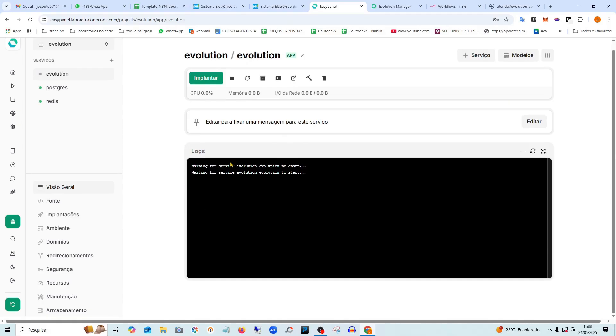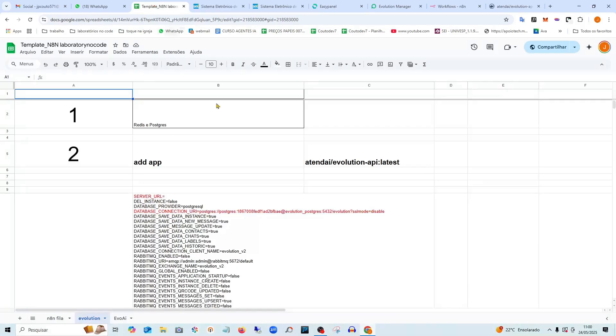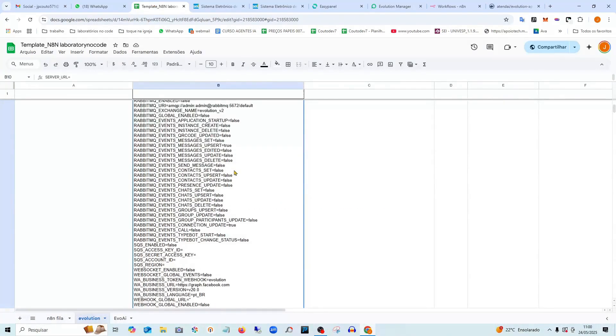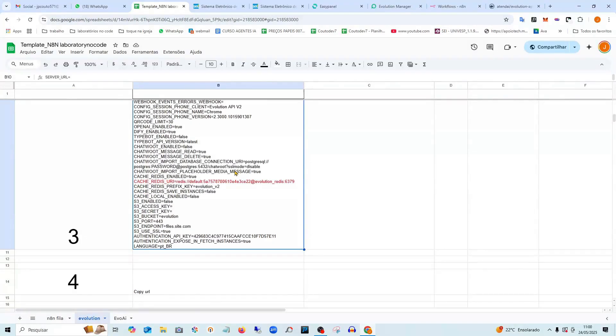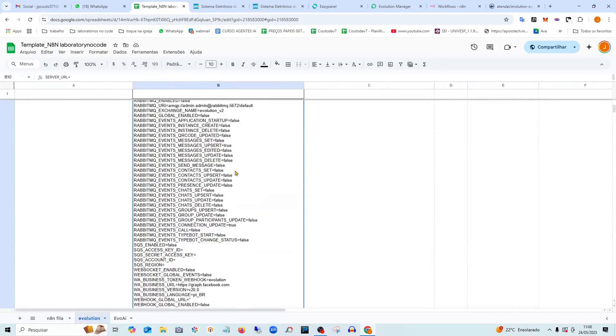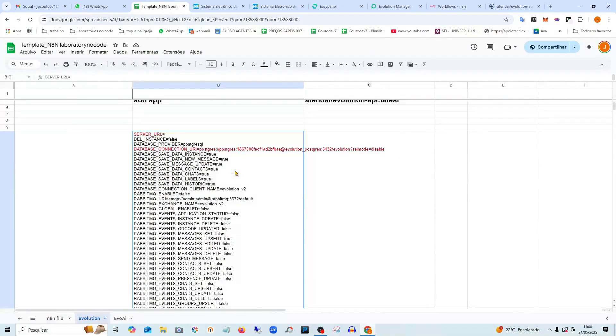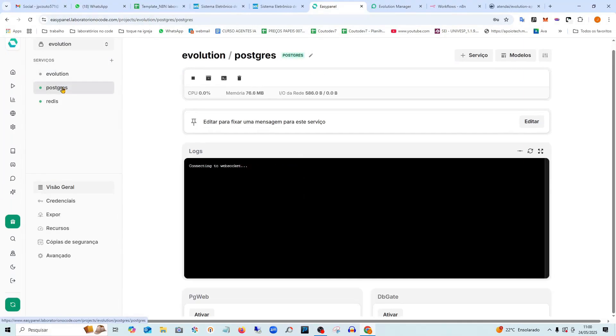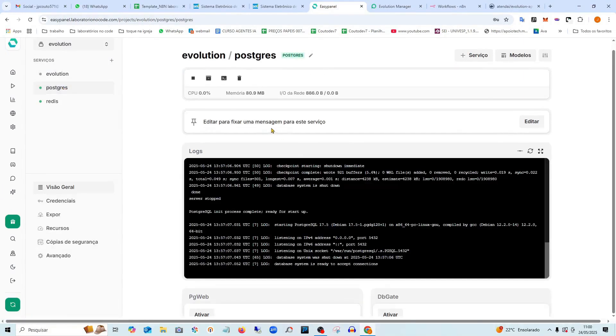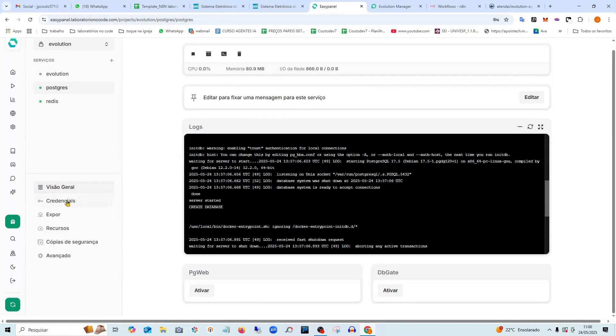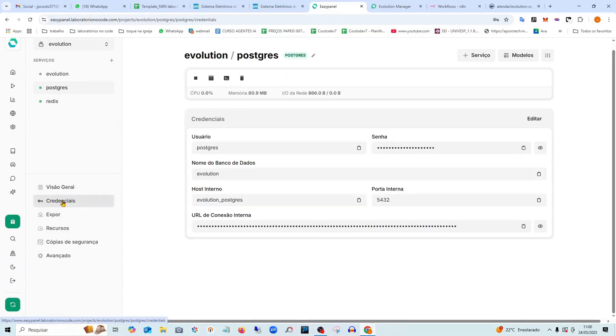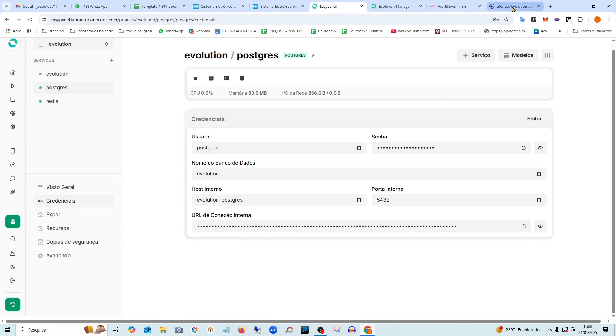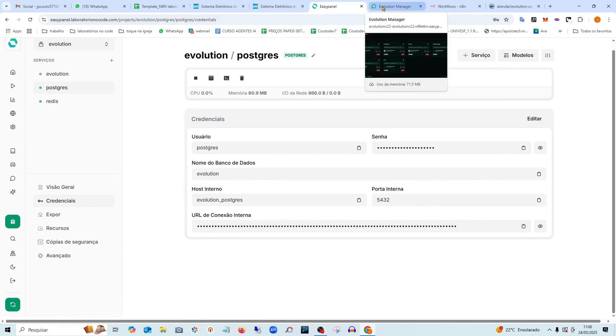While it's installing here until it turns green, let's go over here. See in this spreadsheet, there are the environment variables. We're going to need to paste the information here. We installed PostgreSQL where it's marked in red here. So I'm going to go back here to PostgreSQL. I'm going to go to credentials here and copy this URL. I copy it.